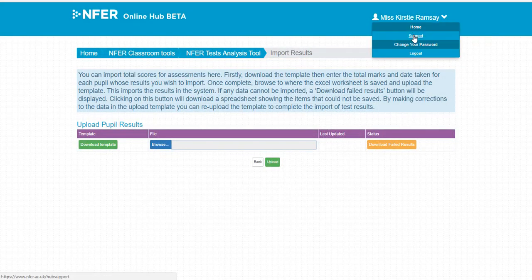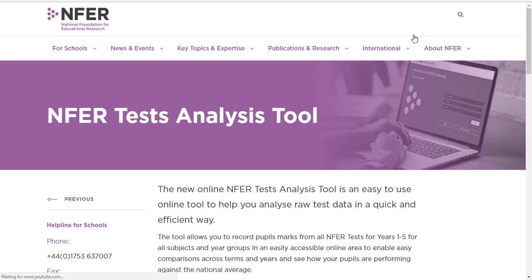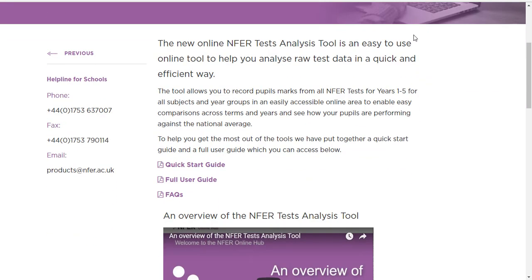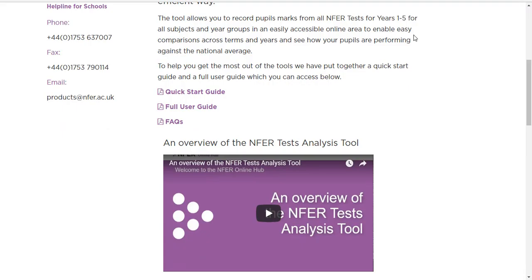For more information on entering data and the test analysis tool in general, please take a look at some more of our videos.